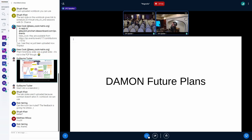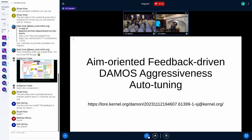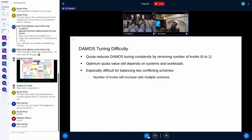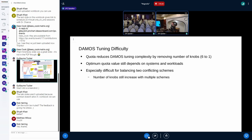The first future plan is called aim-oriented feedback-driven DAMON aggressiveness auto-tuning. Basically, the tuning — I already mentioned the difficulty of DAMON tuning. Access-pattern-based target specification is difficult because it requires six parameters tuning. Even though we have quota, the quota value is still not that easy. Currently, most DAMON users set different aggressiveness settings, run tests, find the best one, and use that. But the situation can change — once their service is deployed to the wild, it shows more dynamic access patterns and workloads with unexpected usage, and the quota value they believed was best may turn out to not be the best.